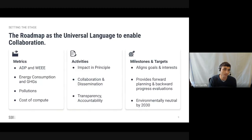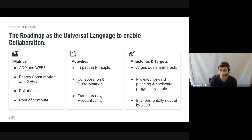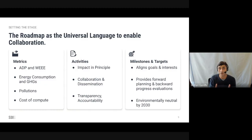Let's dissect the roadmap into its core elements. The metrics section provides the universal language that transcends the siloed sub-industries. These include resource consumption metrics, carbon and energy consumption metrics, pollution metrics, and socio-economic performance metrics — typically cost of compute. They create a universal reporting, measurement and benchmark language across the entirety of the value chain from pre-operation, operation and post-operation.